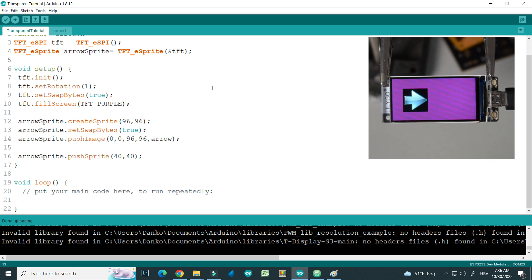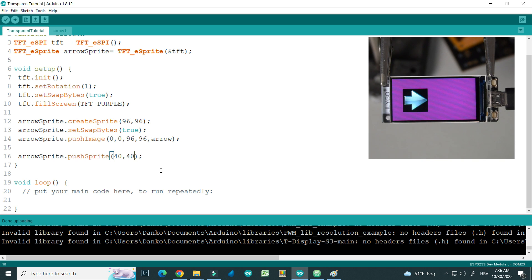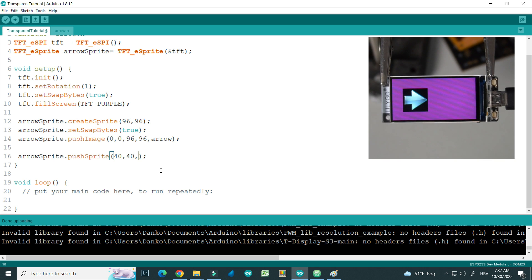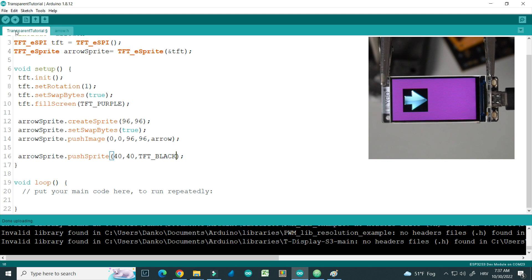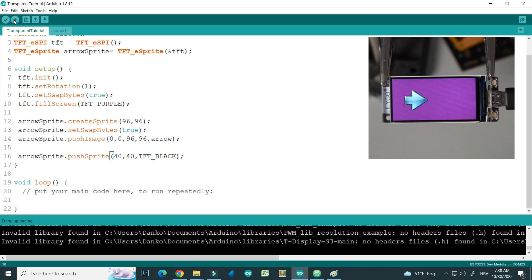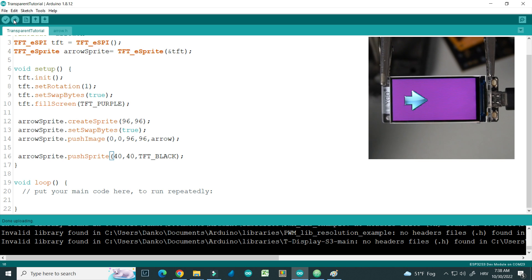So the trick to make this sprite transparent is to add here a color which will not be drawn. So in this case we don't want to draw black color, so I will add TFT black. Let's upload, and now we have a nice and transparent sprite which looks great.